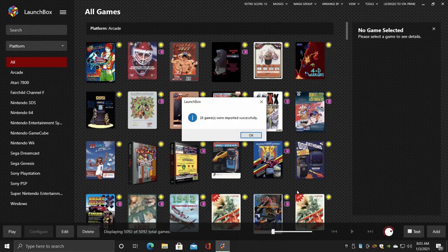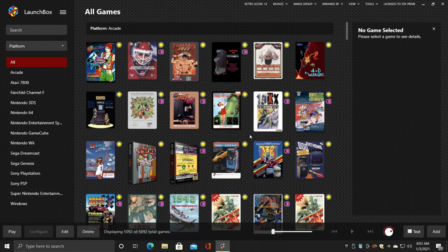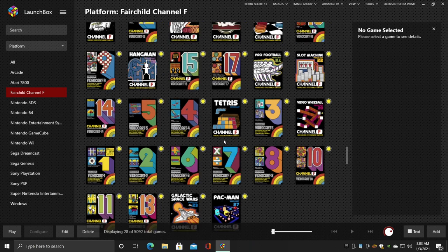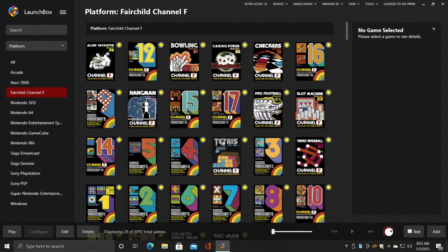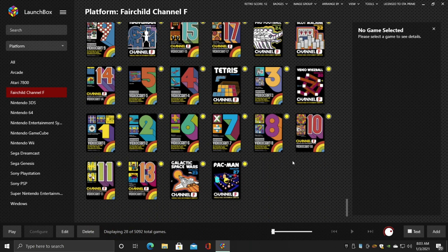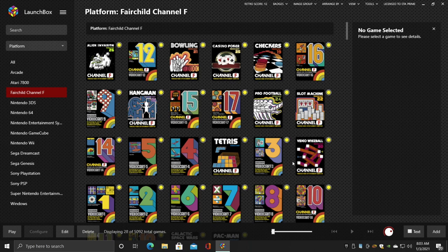Our games are now successfully imported. We'll choose OK, and we have a Fairchild Channel F section over here on the left-hand side. All that's really left to do is start playing a game, so I'm going to go with something easy at first. We don't have many settings to mess around with, and that's going to be Tetris.